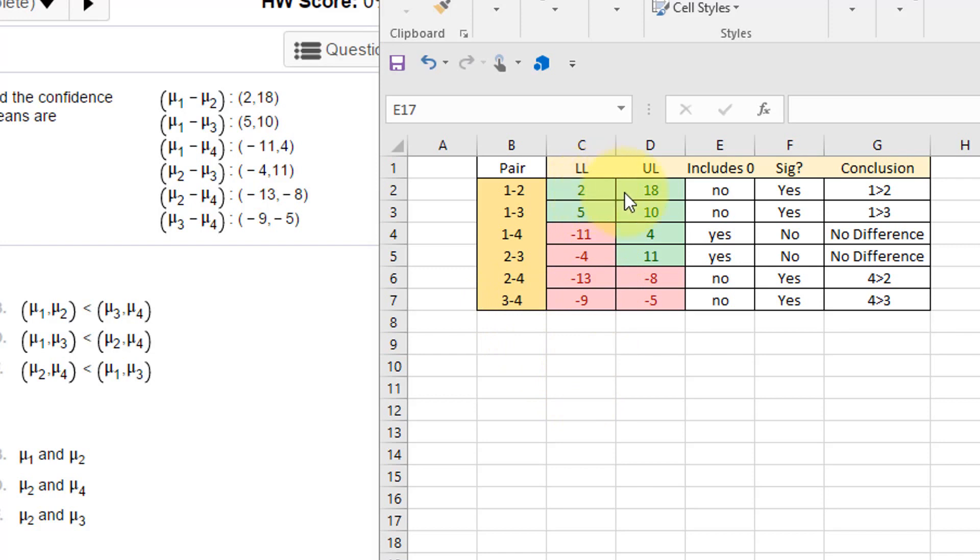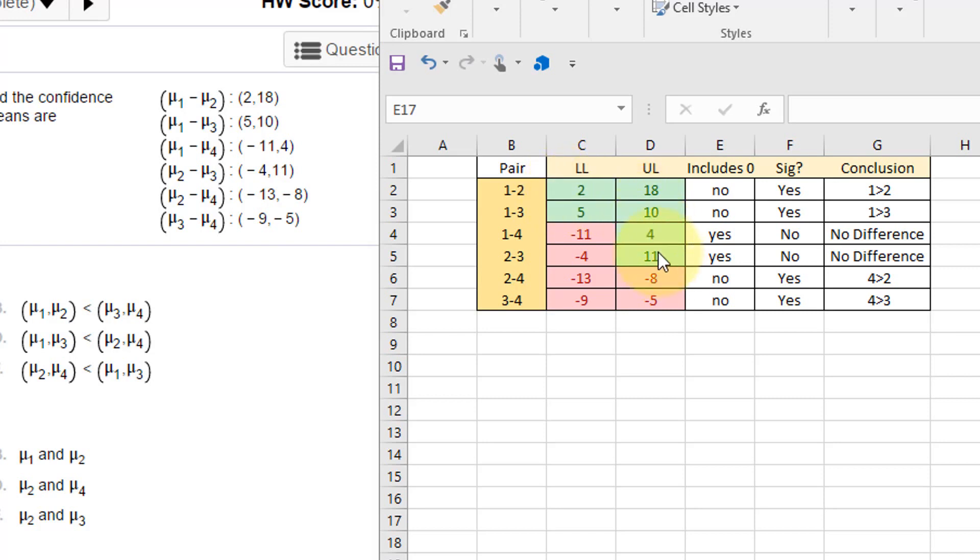So I put those pairs down there: this is comparing one and two, one and three, one and four, two and three, two and four, three and four, and I put in the lower limit and the upper limit from these confidence intervals.